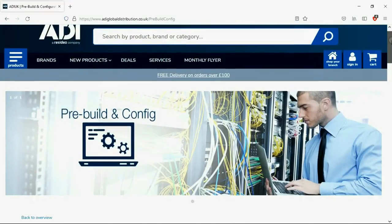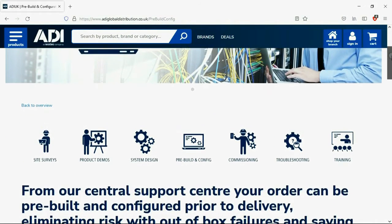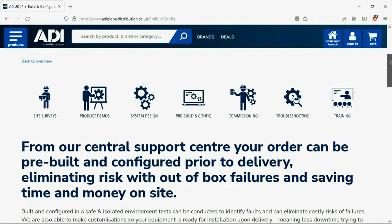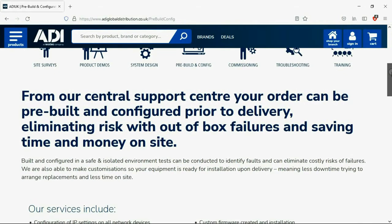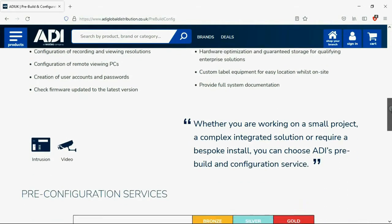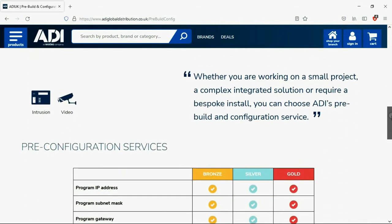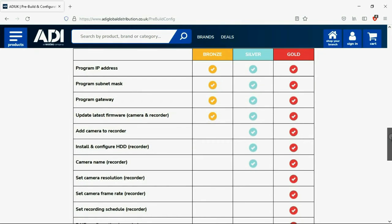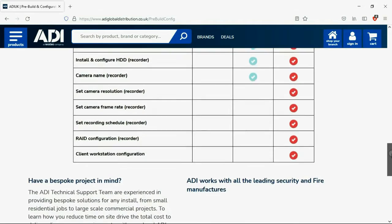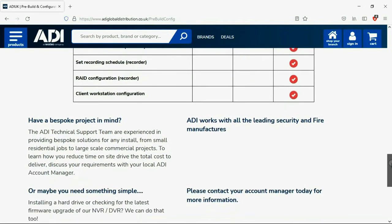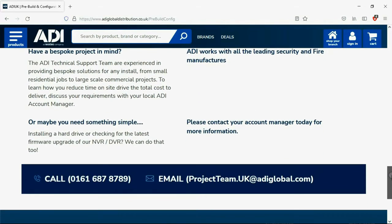Installers rely on ADI. The ADI projects and technical teams offer a pre-configuration service. Any project size from a single device to a complex system. Any IP device can be configured from our central hub using our technical and project teams. Having your device pre-configured will save engineers time on site. We can set your IP address, the gateways, and in addition we'll make sure your device has the latest firmware on board. Simply get in touch with your ADI sales contact or email the projects team.